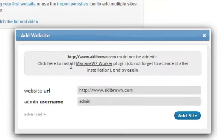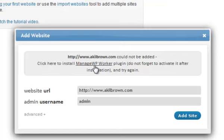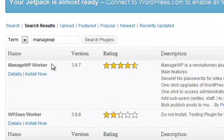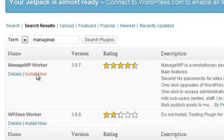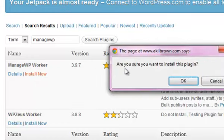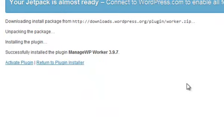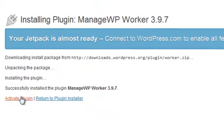So it says click here to install Manage WP Worker. So you click there, you install it. So this will be installing my Akia Brown site. So I'm installing that right now. As you can see, I'm installing it. Then it's going to go back to my, yeah, I'm going to activate that.